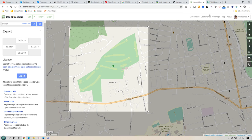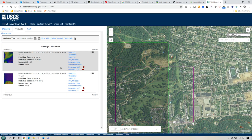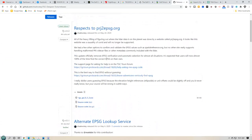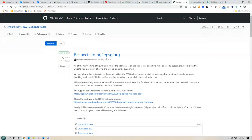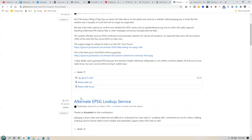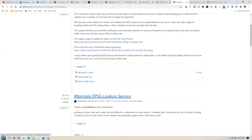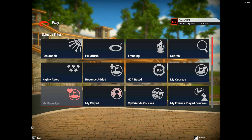You take the LiDAR data mixed with the OpenStreetMap data and run it through a program called Chad's Tool. Once you're done and run it through, it will spit out a course file, and that course file gets uploaded into TGC.